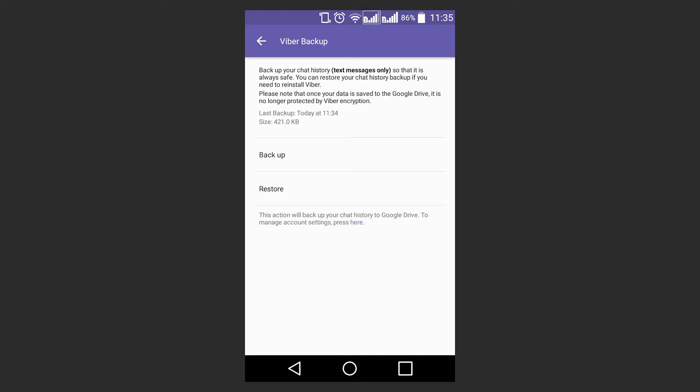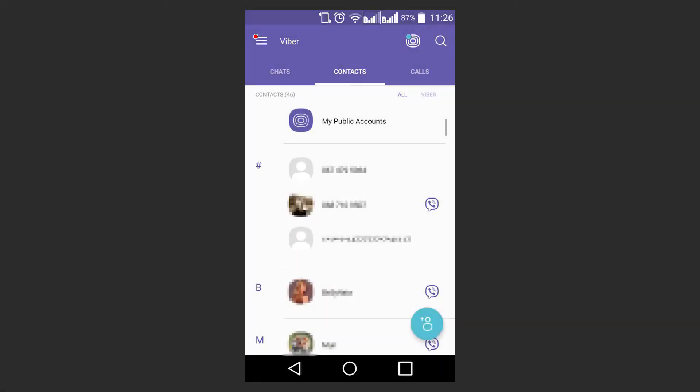In Backup settings, you can decide how often chat history is saved automatically. You can also save a chat backup as a file that could be emailed as a text document. But as I said before, you can't use such backup to restore Viber chat history, and photos or videos from your chats will not be saved either.